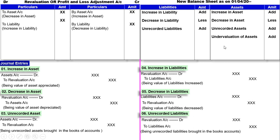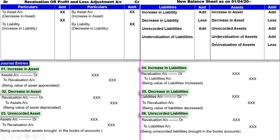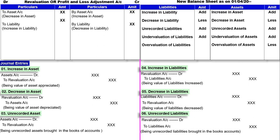किसी reason से old balance sheet के अंदर asset की value overvalued की है, तो particular asset में less करेंगे. Less करने के वजह से asset की value कम हो गई, इसके वजह से loss हुआ, तो Revaluation के debit में लिखेंगे, to asset account. इसी तरह same liability side: old balance sheet में liabilities undervalued हैं तो particular liability में add करेंगे. Liability बढ़ने के वजह से loss हो गया, तो Revaluation के debit में second effect: to liabilities account. यदि old balance sheet में liability overvalued है तो particular item में less करेंगे. Liability कम होने पर profit हो गया, तो Revaluation के credit में by liability account.